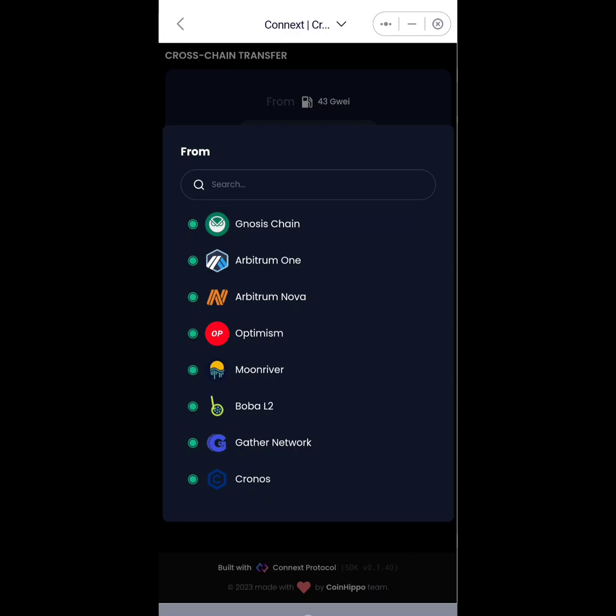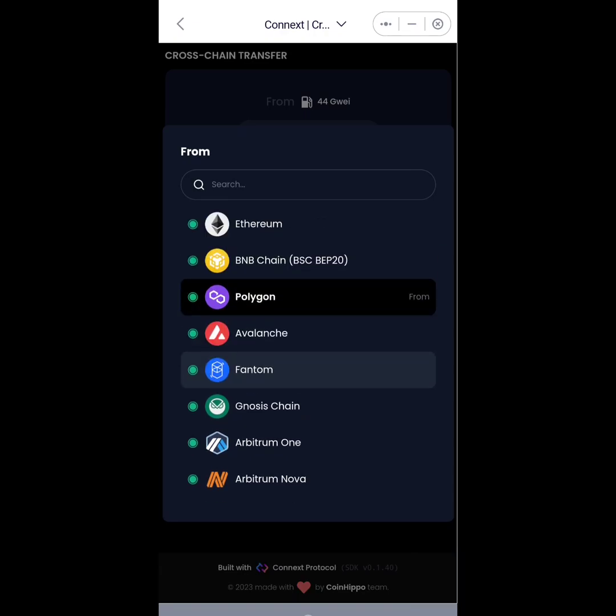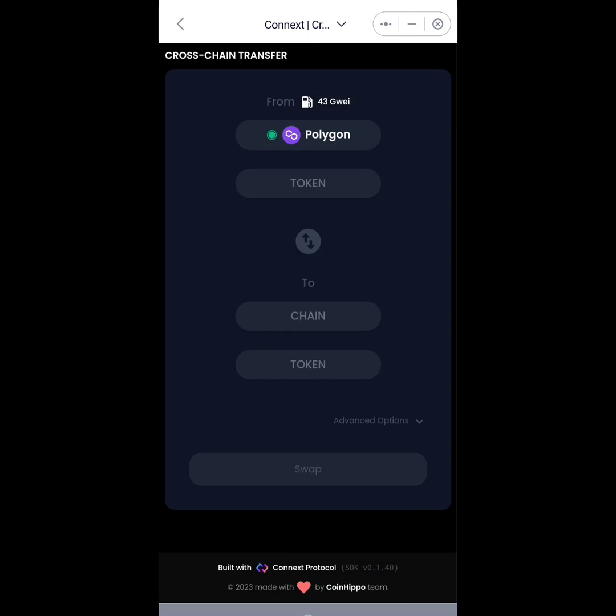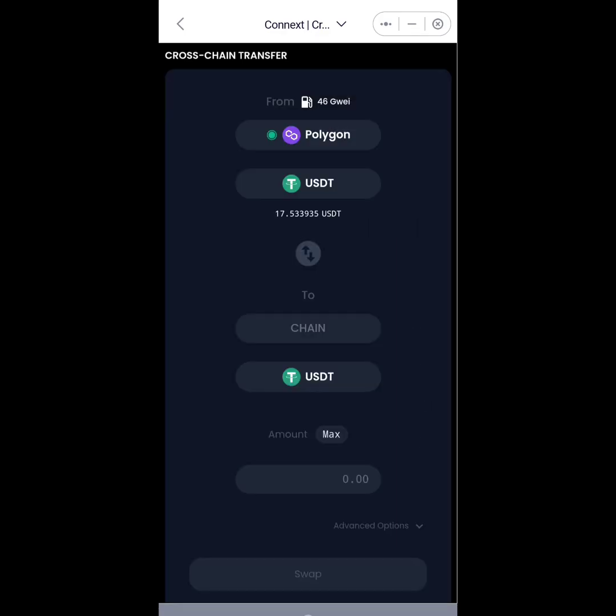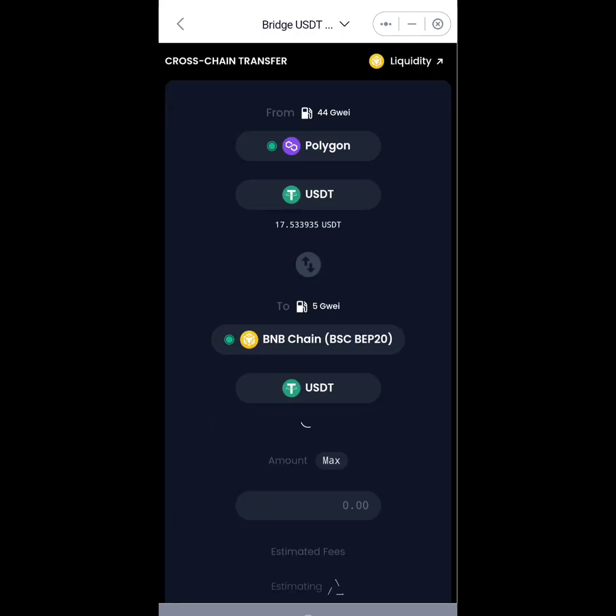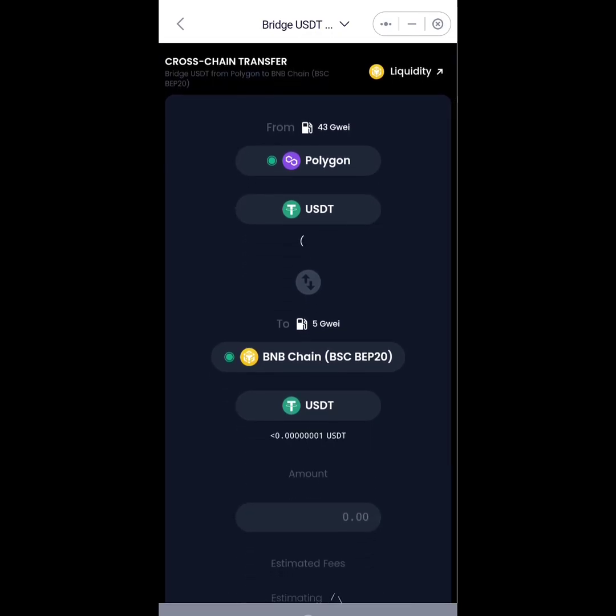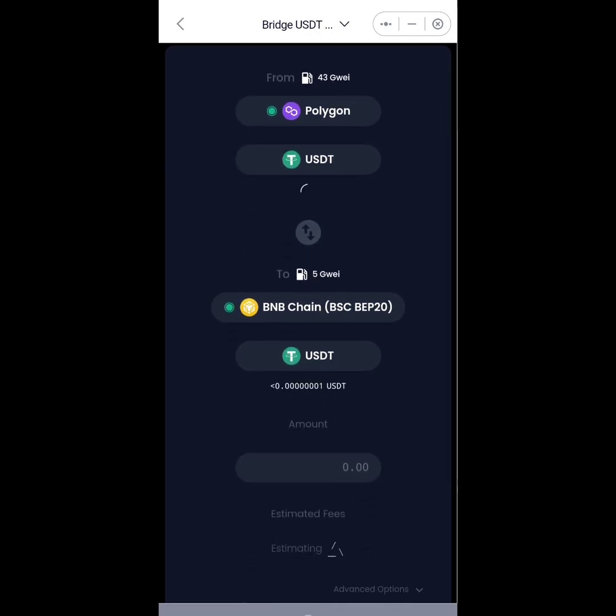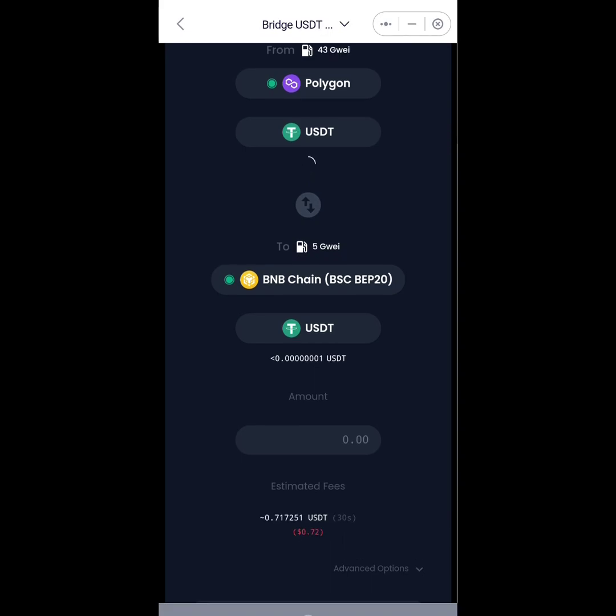I'll be moving my USDT from Polygon to Binance Smart Chain. So I'll select the token here: USDT. You can see my USDT balance. I'll select USDT as the token I want to move, and then To: I'll select the chain, which is Binance Smart Chain. And then I'll allow that to load up.